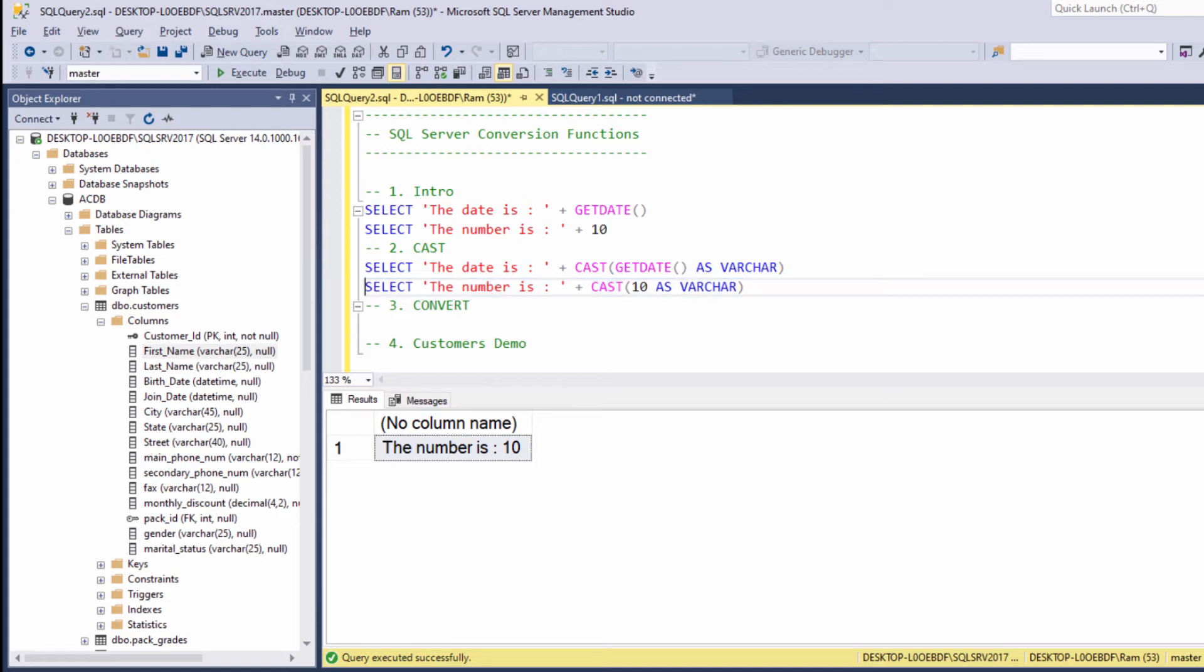So this is how we can use the cast function. We say cast value as, and then the data type we want to convert the value to.